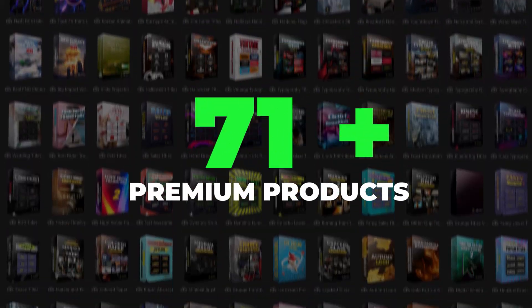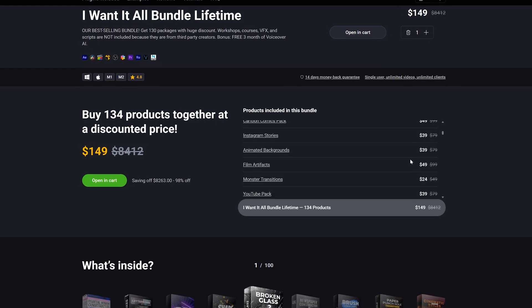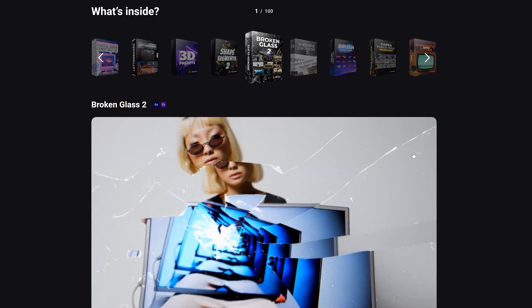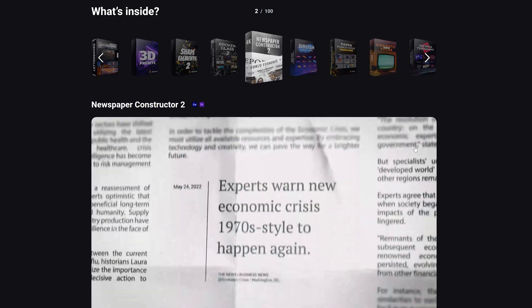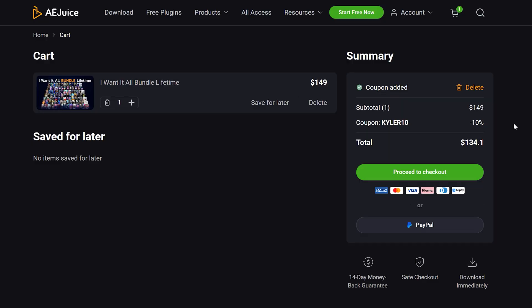This is the I Want It All bundle from AEjuice and it's insane. It's currently 98% off and you'll get an additional 10% using the link in the description below.